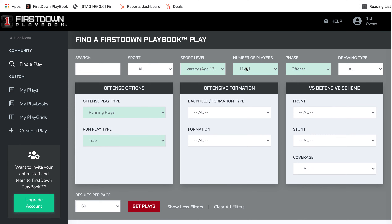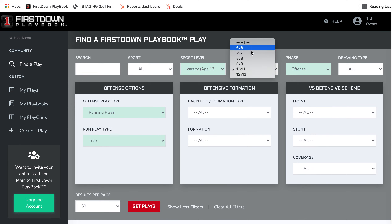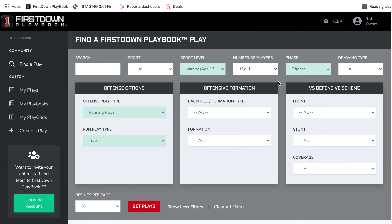So remember, if you're in here, regardless of the number of players that you're coaching, you can filter a lot of different ways, and you can also just come up here and type in the search bar to find what you're needing to find.